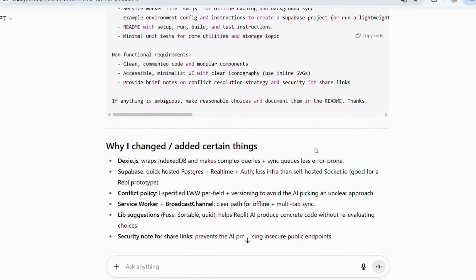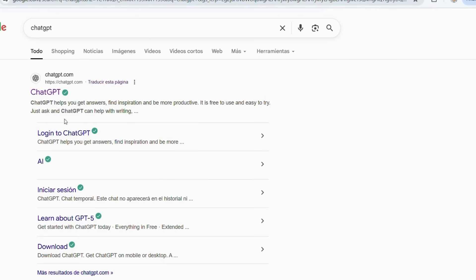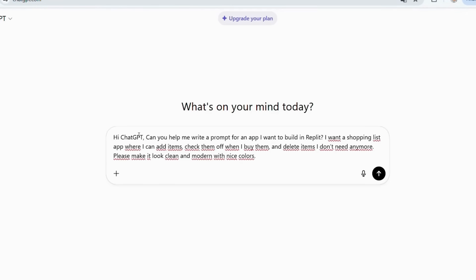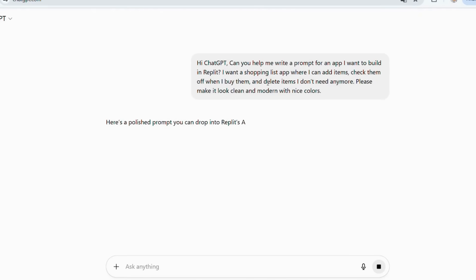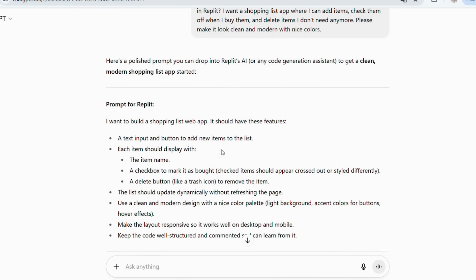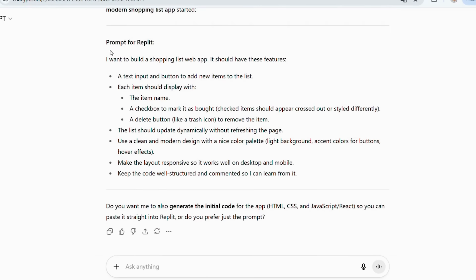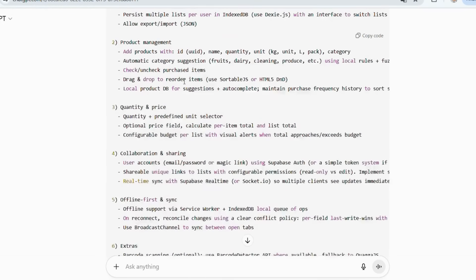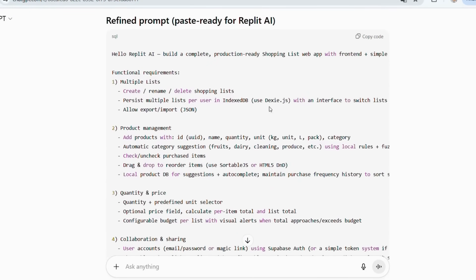Here's what I recommend. Open ChatGPT or any AI text tool you like and type something like: 'Hi ChatGPT, can you help me write a prompt for an app I want to build in Replit? I want a shopping list app where I can add items, check them off when I buy them, and delete items I don't need anymore. Please make it look clean and modern with nice colors.' ChatGPT will polish your request and give you a perfect prompt that Replit's AI can understand. Don't worry if you don't get it right the first time — you can always adjust and try again. I already have my prompt ready for a shopping list app, so now let's see how Replit turns this idea into reality.